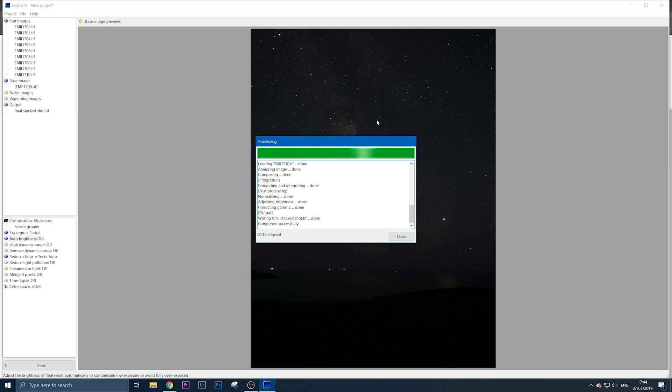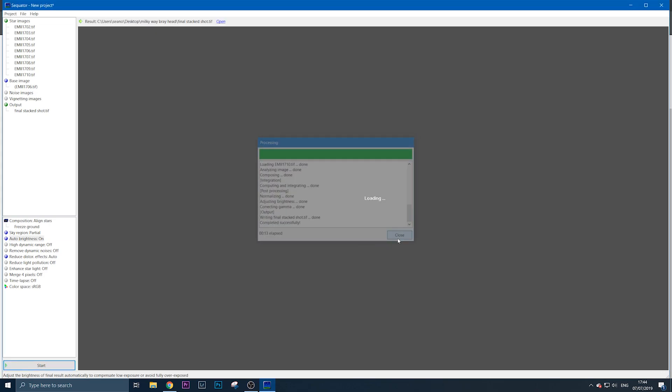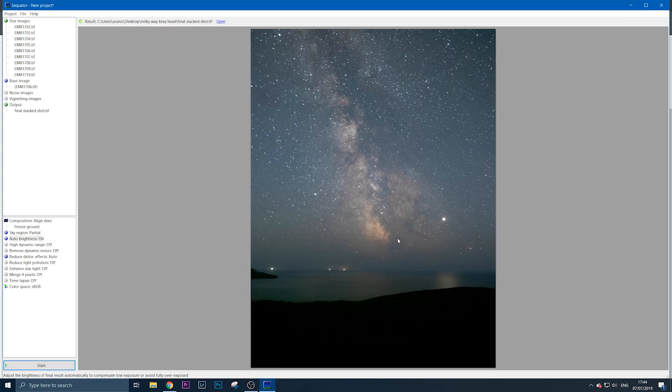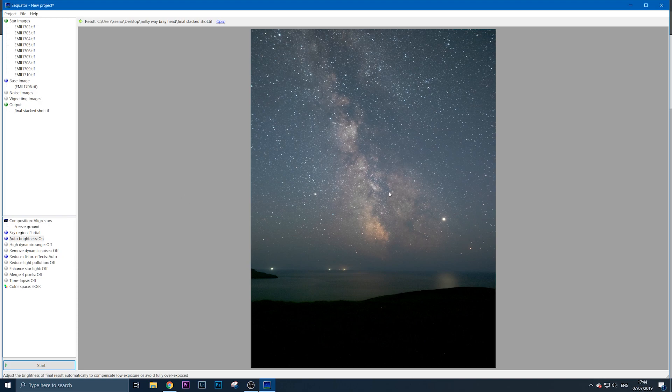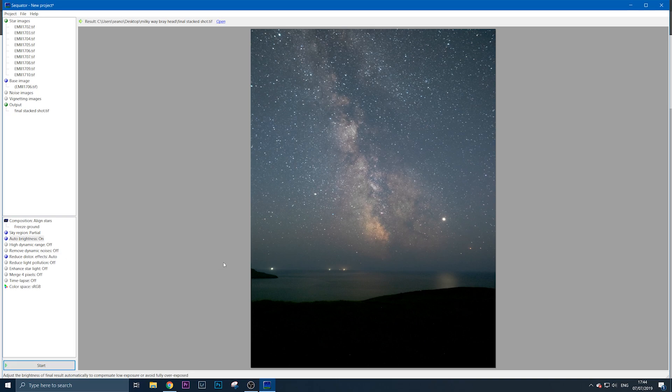There you go—your final stacked image of the Milky Way. As I said, it reduces noise, lets you use a lower ISO, and enhances the detail in the image itself. You can then export and process it afterwards. That's a very quick tutorial on using Sequator.